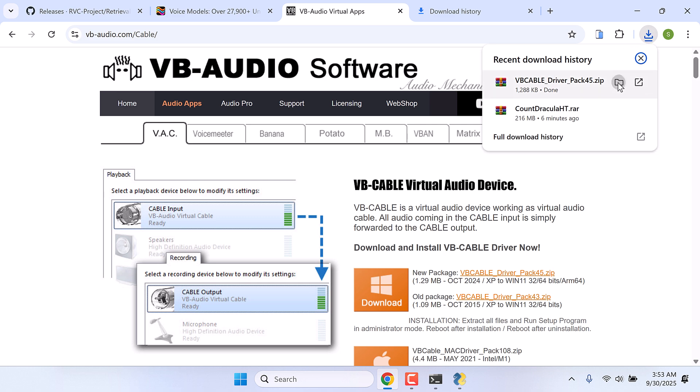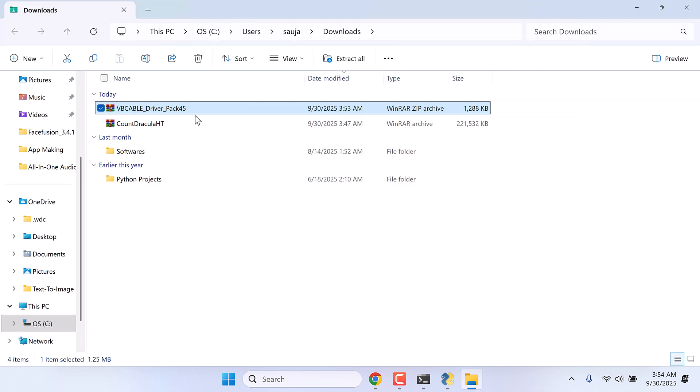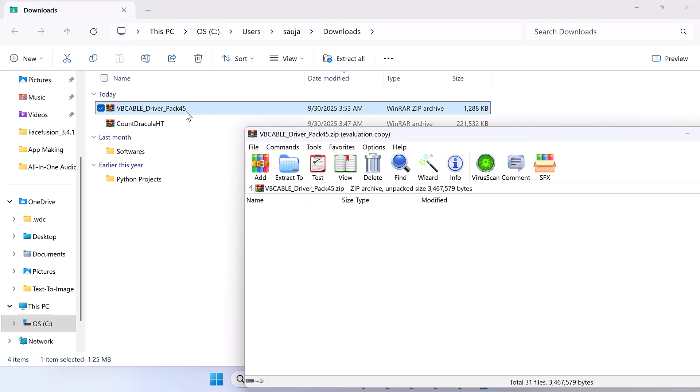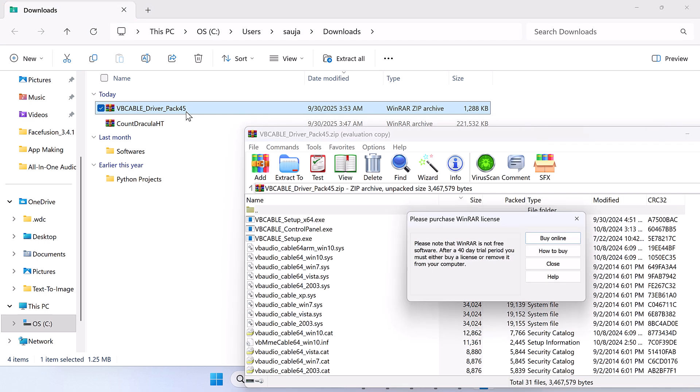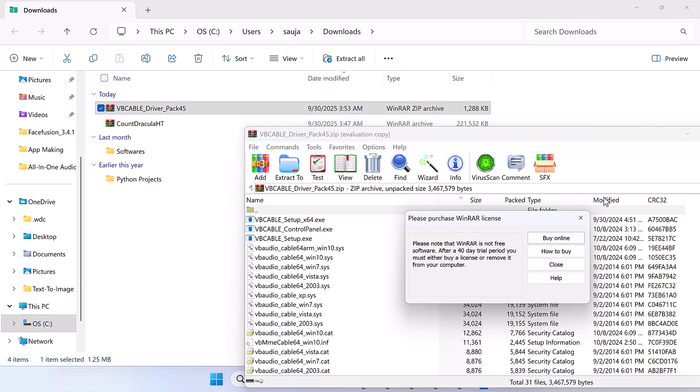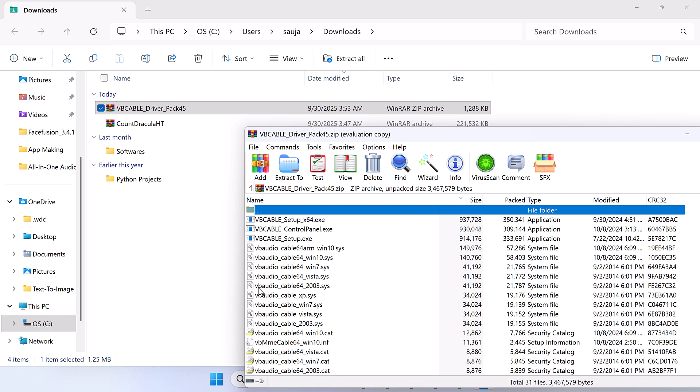Let me create a new folder and extract the files here.